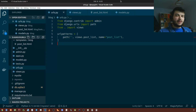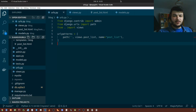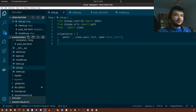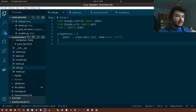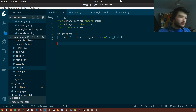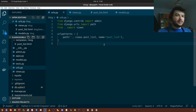Hey guys, welcome back to my channel. This is the tenth video in my Django series and we're going to continue where we left off. Last time we talked about query sets in Django, and today we're going to use that knowledge to build a query set to retrieve the posts from the database and then display them.